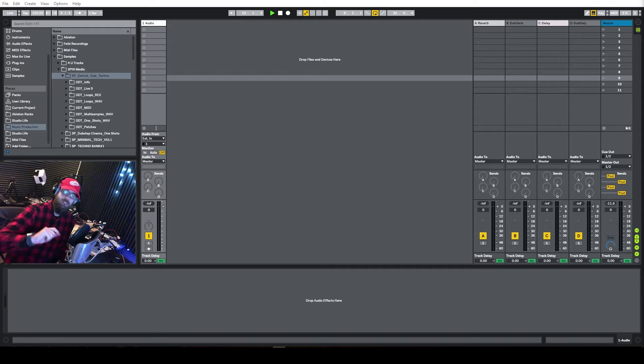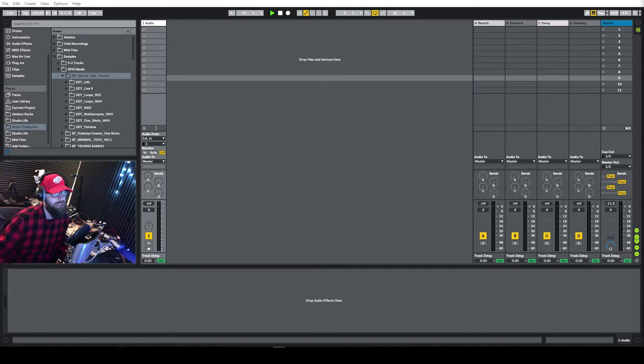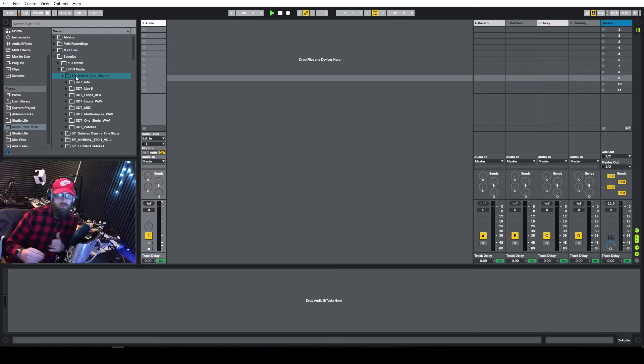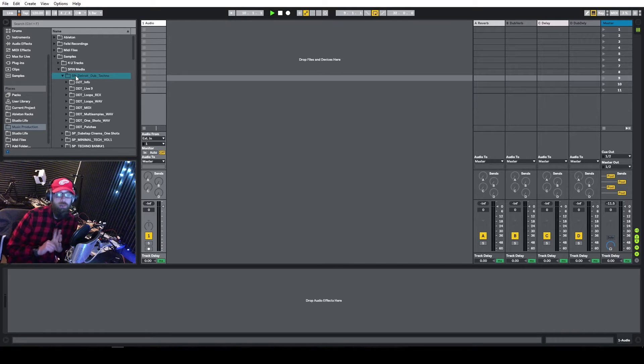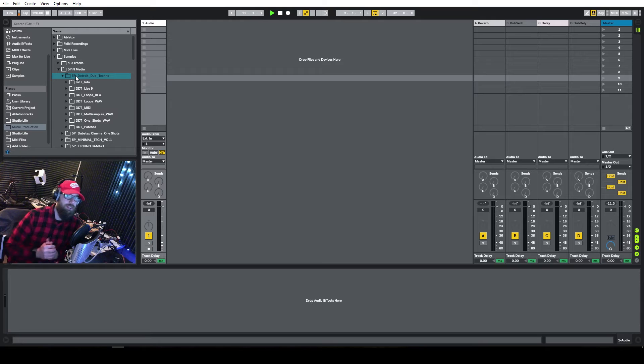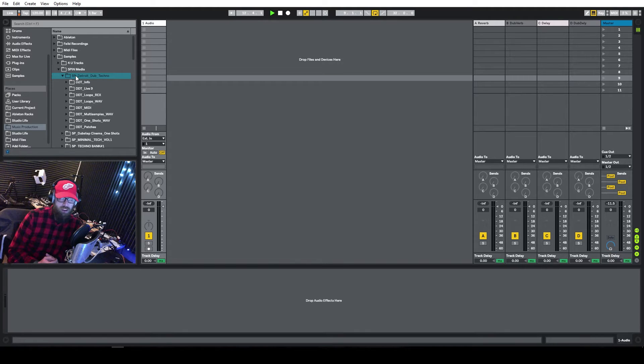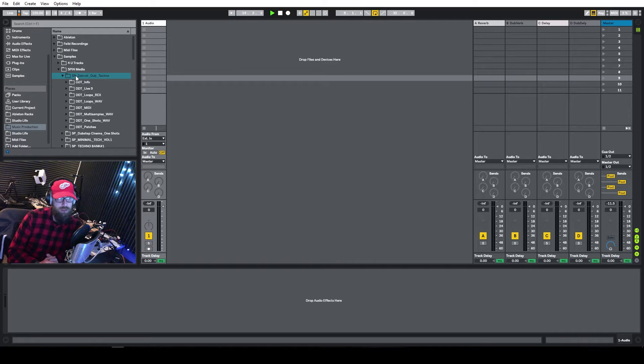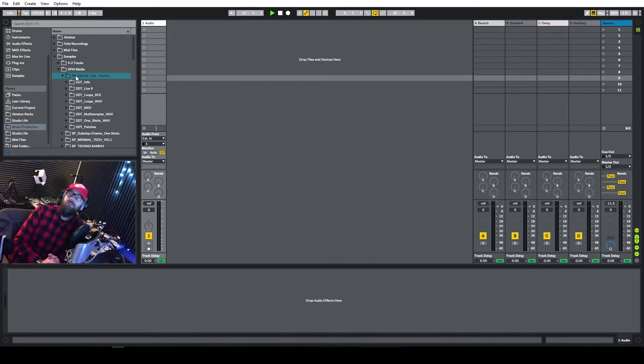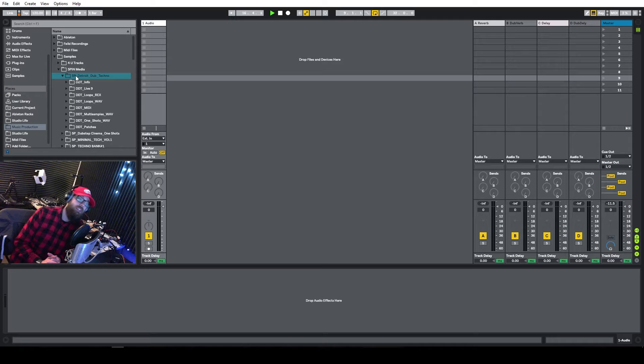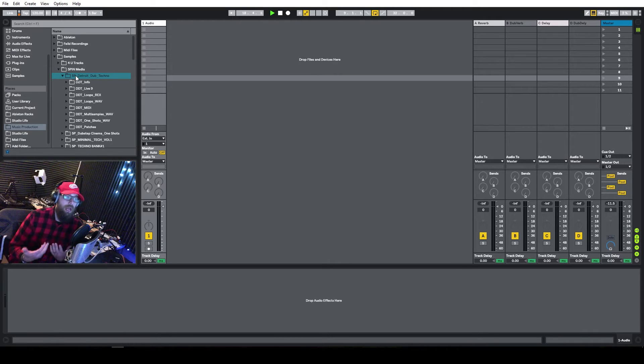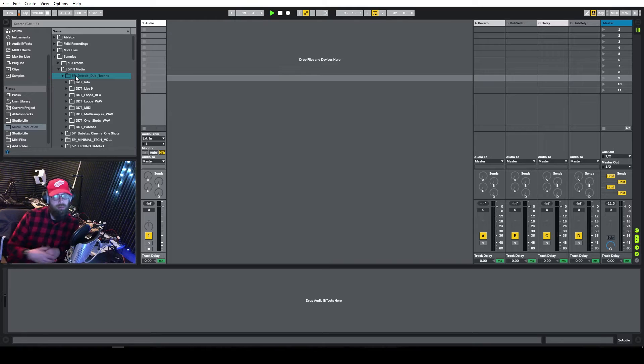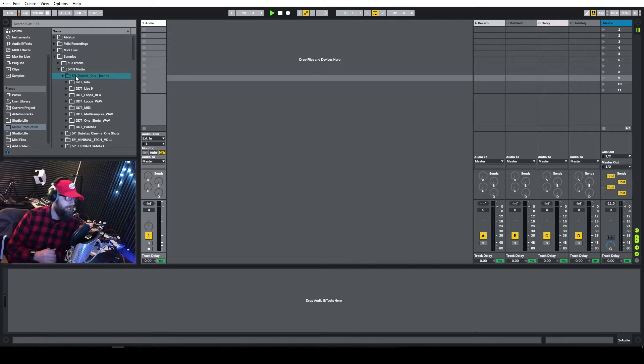This entire series is going to be in Ableton Live 10. We're going to be using my sample pack, Detroit Dub Techno, which is out on 5Pin Media. You can pick it up over on Loot Masters. I'll have a link in the description. 5Pin Media is not paying me any extra to make this video series, so it's not sponsored in the traditional sense, but it is sponsored in the sense that I made the sample pack. So if you go and buy it, you're helping me out a little bit. You're helping the channel out a little bit, and it's greatly appreciated.